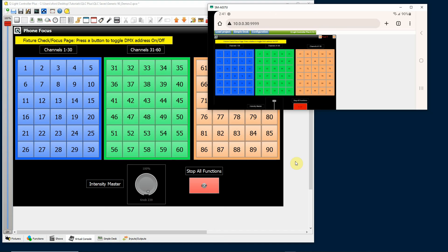I'm going to do one tutorial about how to design a nice virtual console setup that will look good on your phone or your tablet, and then I'll also go over that DMX desk and how to use that feature of the web interface.